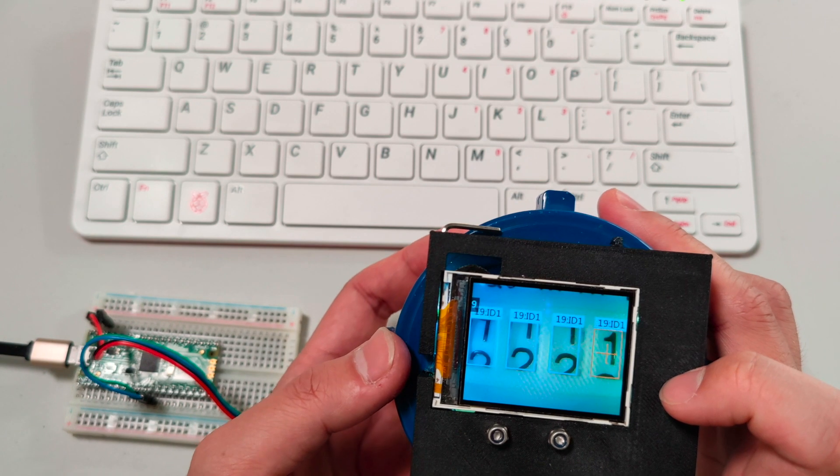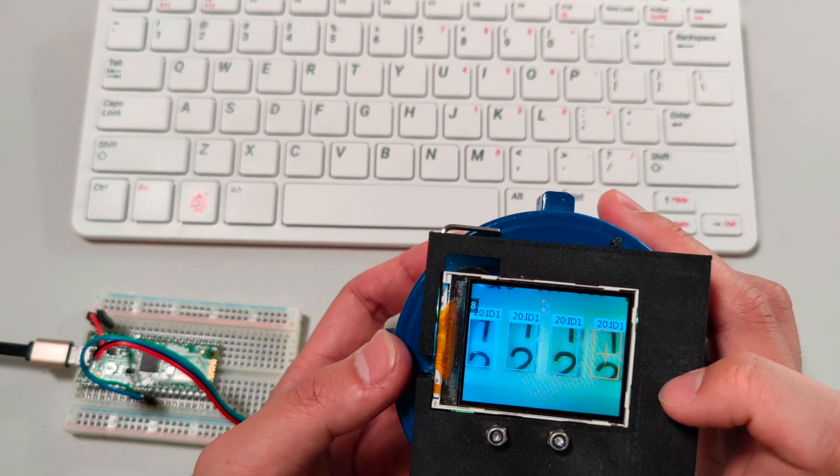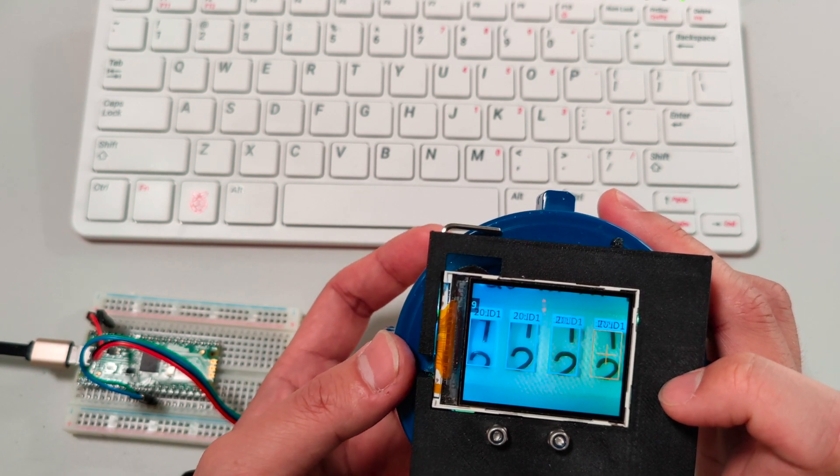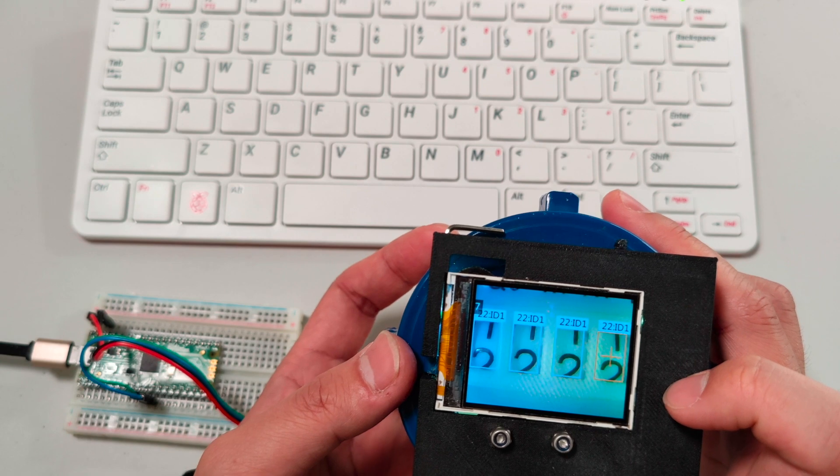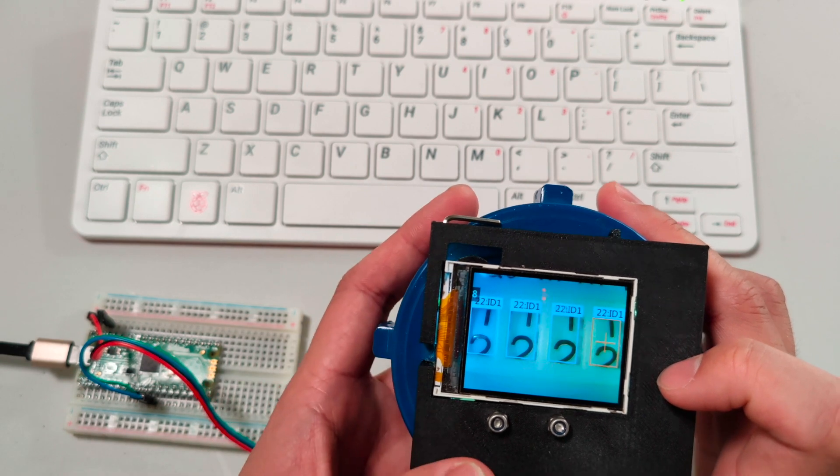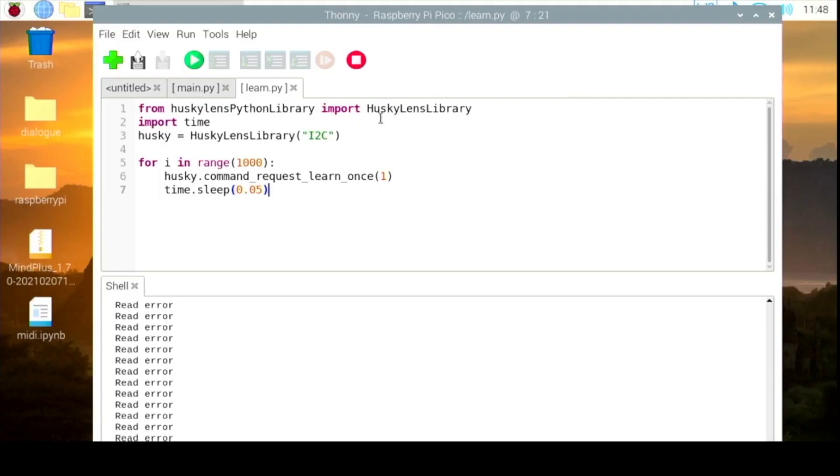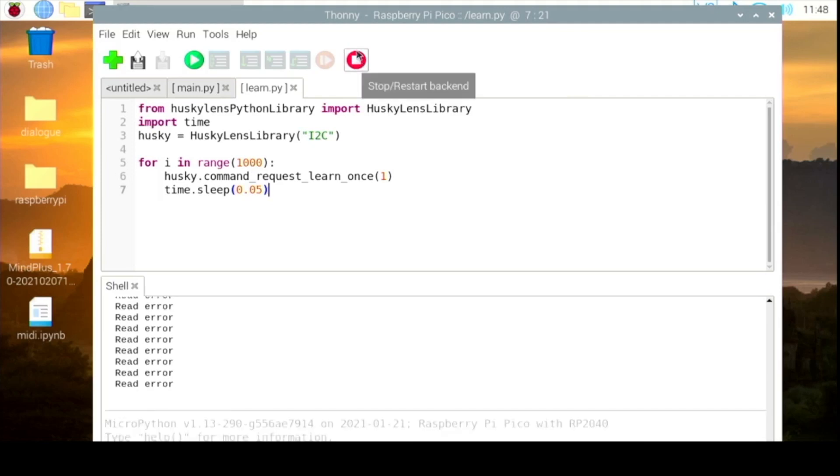Then we move it into the border of the two numbers, then we store it. It's great, and it just stopped learning. Then I change the one to two.